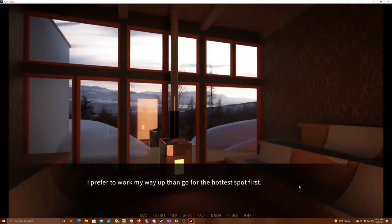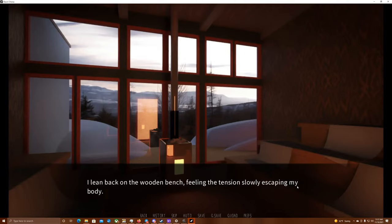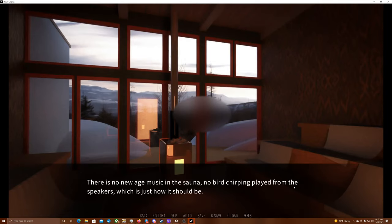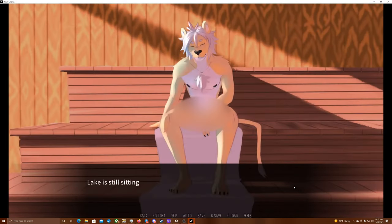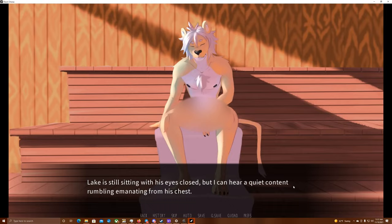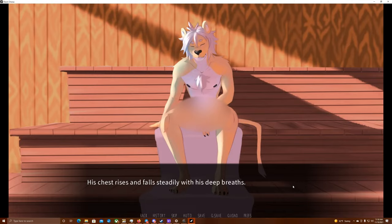I decide to take the opposite bench. The whole sauna is ours for now, anyway, and it'll be easier to talk if we are facing each other. The heated wooden floor burns my paws, so I quickly spread the towel on the lowest bench and sit down on it. I prefer to work my way up than go for the hottest spot first. Phew! I really missed this. I lean back on the wooden bench, feeling the tension slowly escaping my body. There's no new-age music in the sauna, no bird chirping played from the speakers, which is just how it should be.